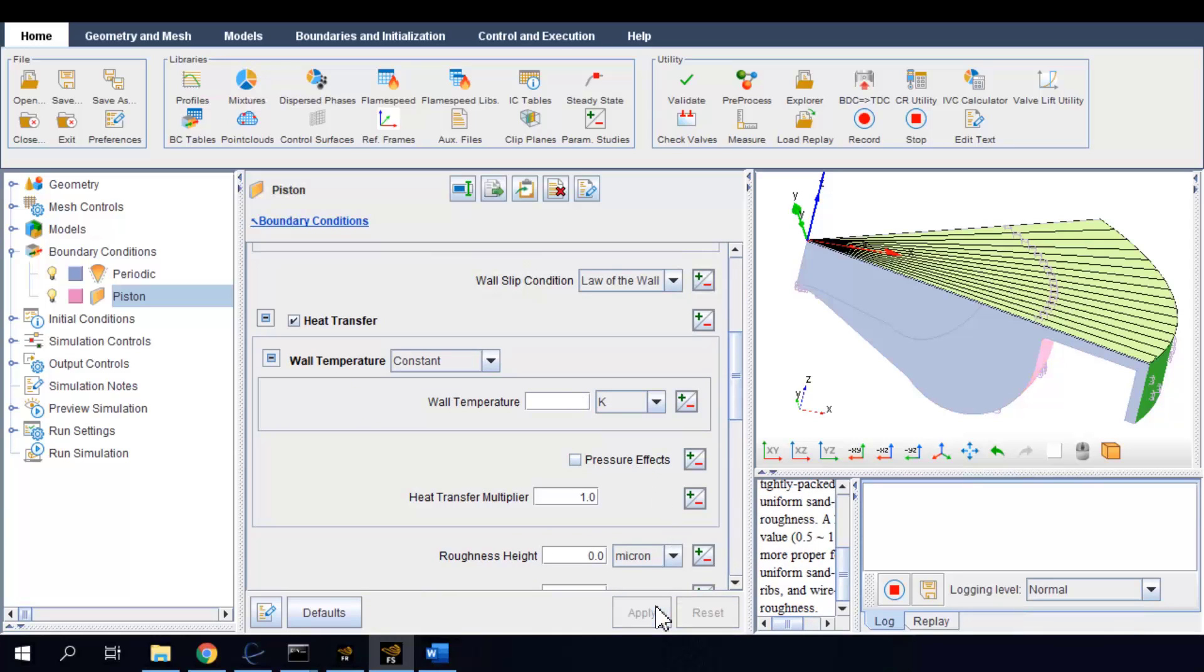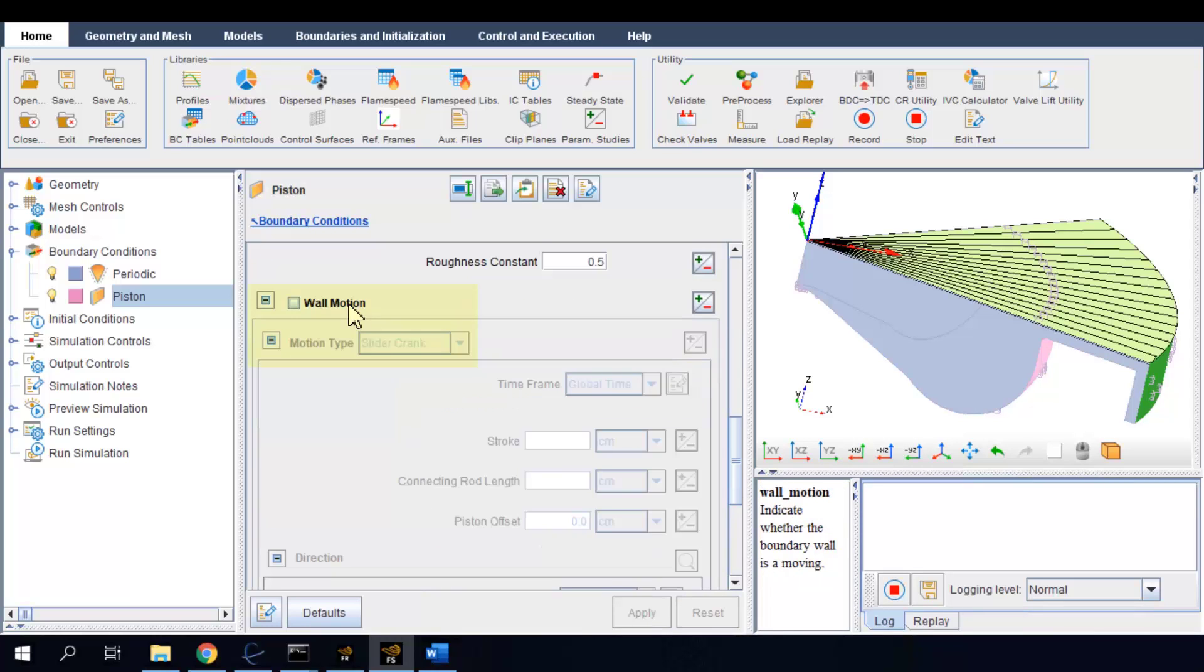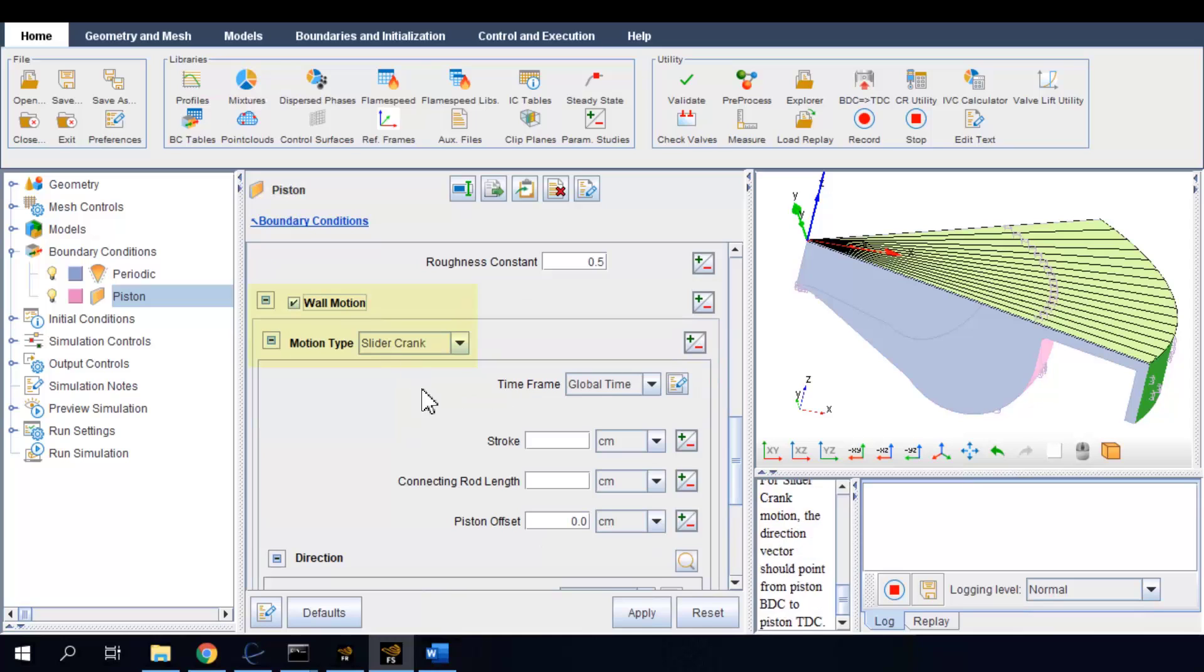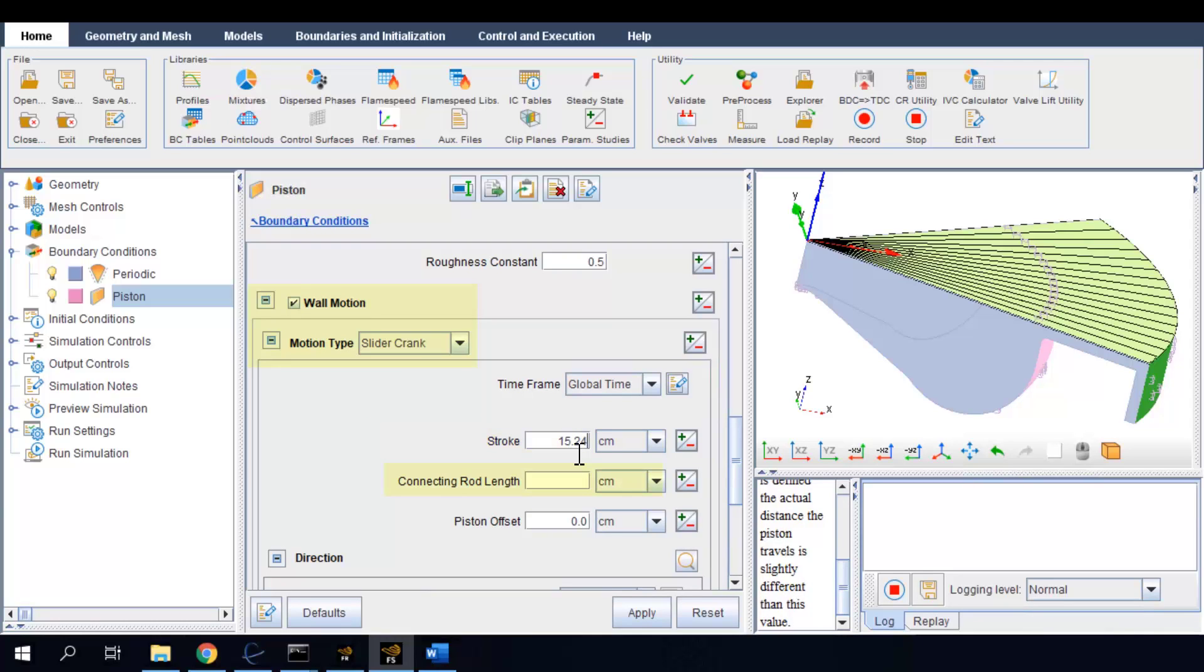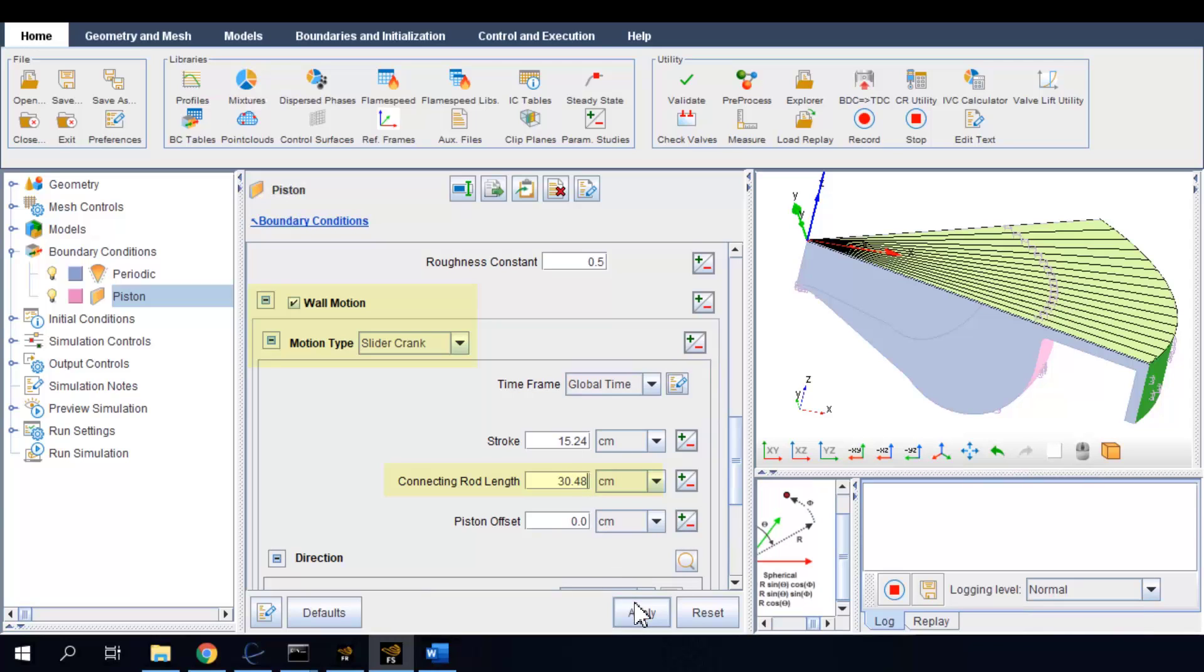To specify the piston motion, I am using a slider crank definition. I am putting in the stroke as 15.24 cm and the connecting rod length as 30.48 cm. This essentially defines the range of piston motion from the bottom dead center to top dead center.